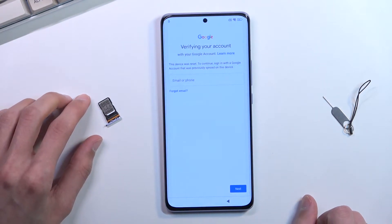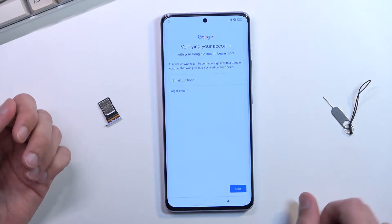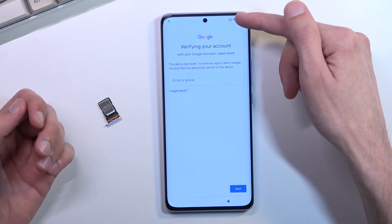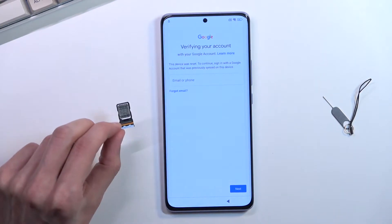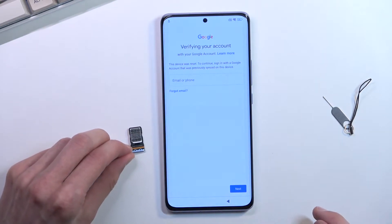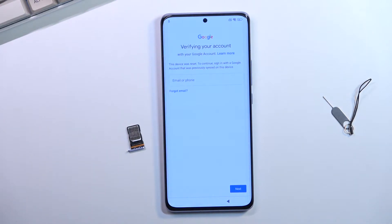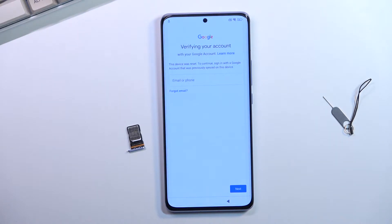For this process we'll need two things. Number one would be an internet connection — I already have connected my device to a network — and number two will be a SIM card with a PIN set on it. Most SIM cards come with a PIN already pre-enabled from the provider. If you chose to turn that off, you will need to pop it into another device, go into settings and re-enable a PIN of your choosing. You can just set it up — it's a four digit PIN.